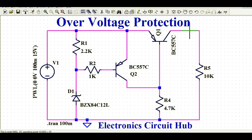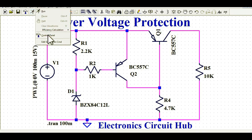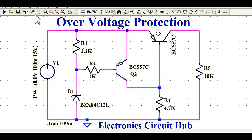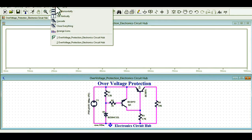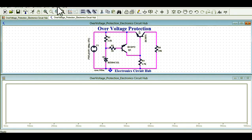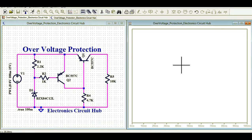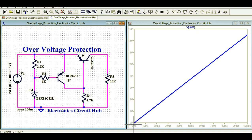Now let me run the simulation and show you how this circuit works. Go to the run button, then Edit Simulation Command, and I have set the stop time to 100 milliseconds. Let me run the simulation and tile the window vertically so you can see both the circuit and the waveforms. You can see the input signal is rising from zero volt to 15 volt over the period of 100 milliseconds.